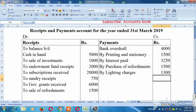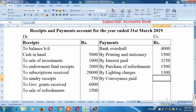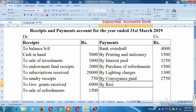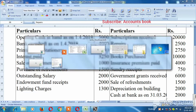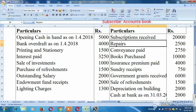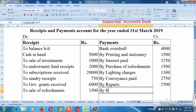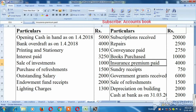Next, Conveyance — 2,750. Conveyance — 2,500, so Conveyance — 1,500. Next, Purchase of Refreshment — 10,000. So insurance premium, pay 4,000 rupees.